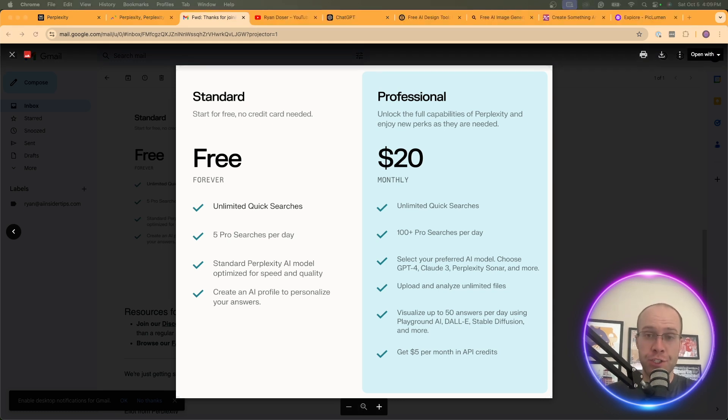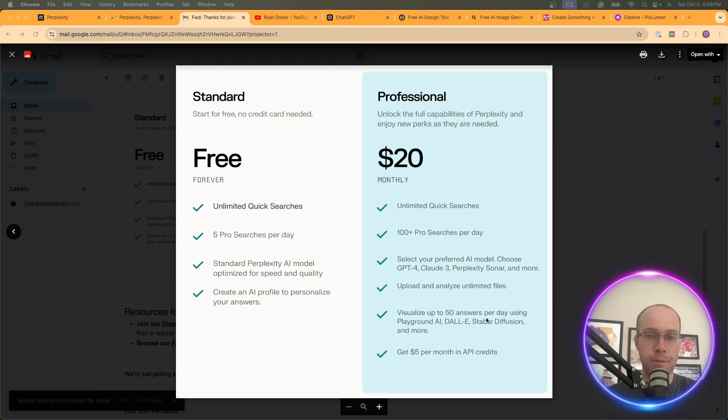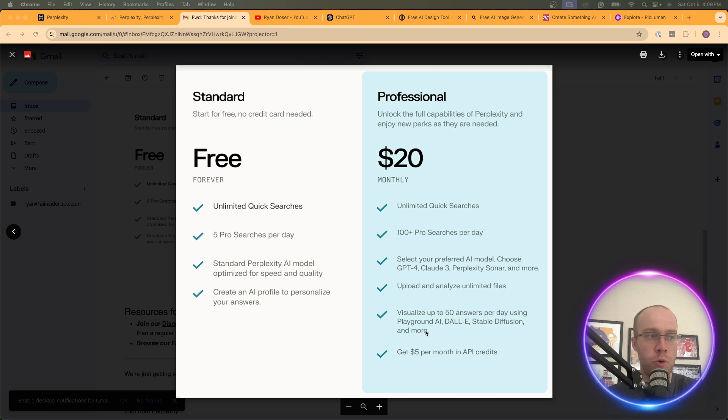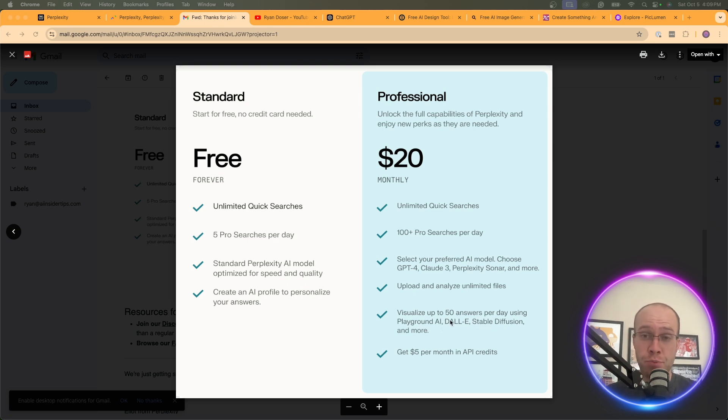And again, I don't think this is a huge deal either because you can already upload PDFs and images and use the vision capability of ChatGPT and Claude without being premium subscribers to those platforms. So I don't think that this is the biggest deal in the world either when it comes to uploading and analyzing unlimited files. Now, another important feature to discuss about Perplexity Pro is the ability to generate AI images. Notice how it says 50 answers per day using Playground, Dolly, Stable Diffusion, and more. So it looks like you only get up to 50 AI-generated images per day using Perplexity Pro.